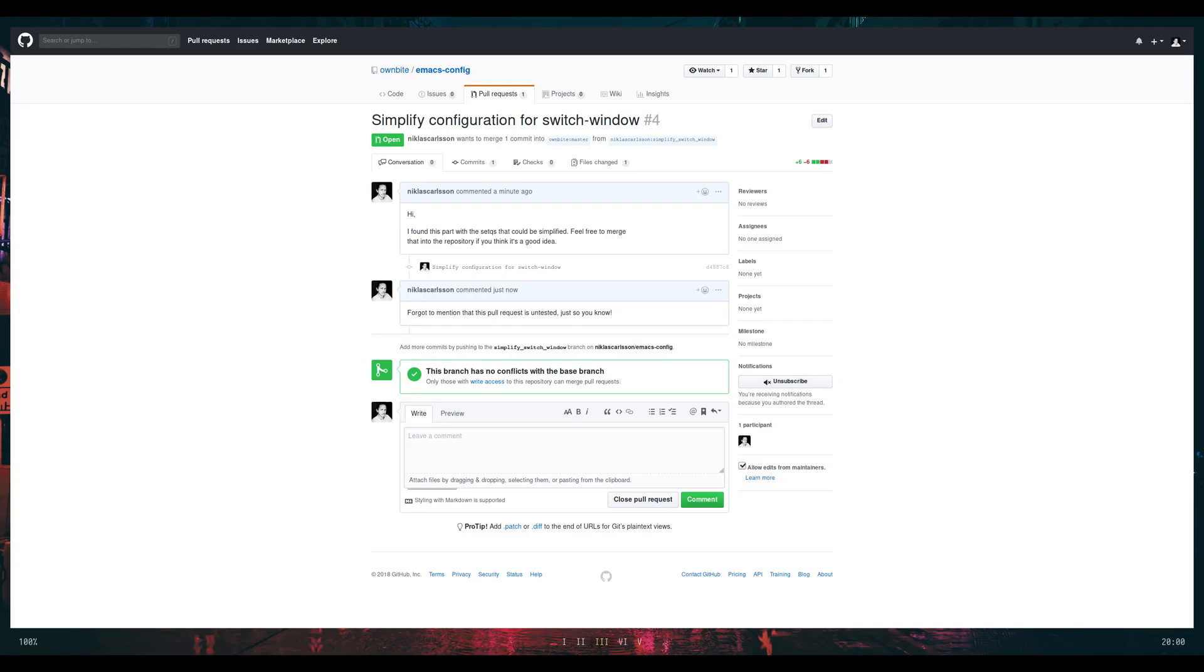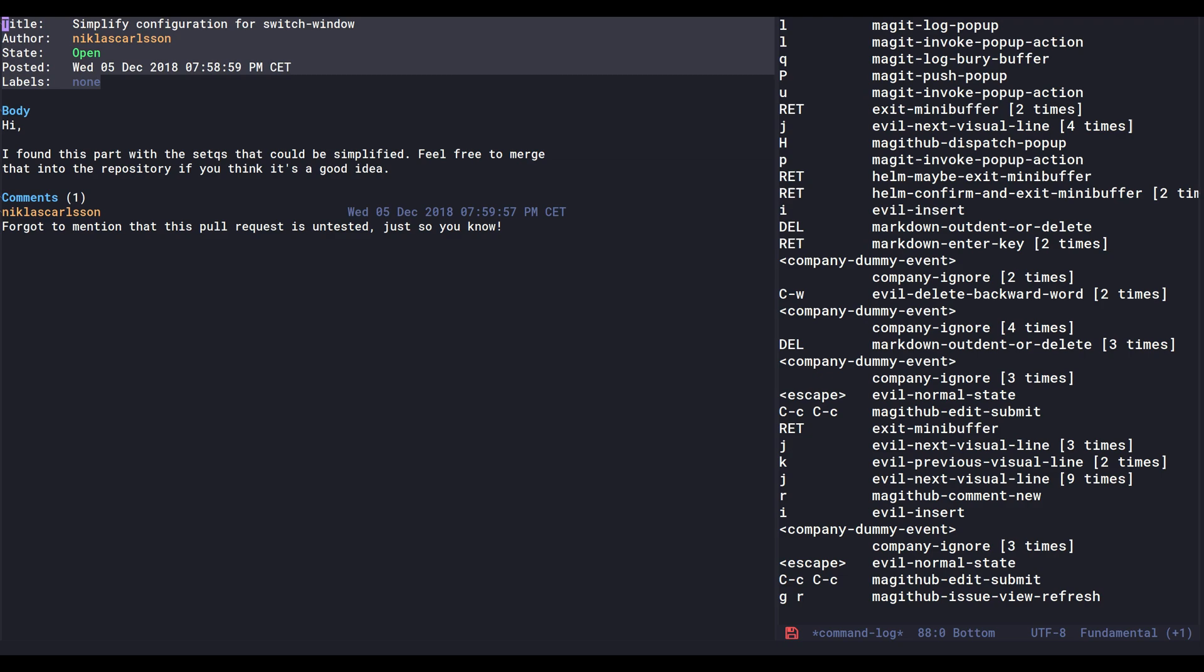Yeah, nice, and there's my comment as well. Perfect.